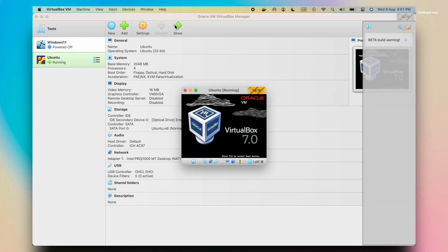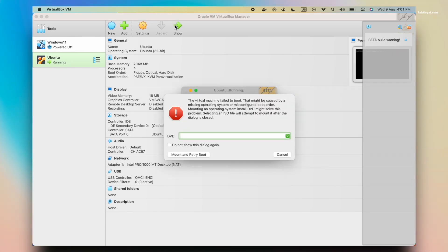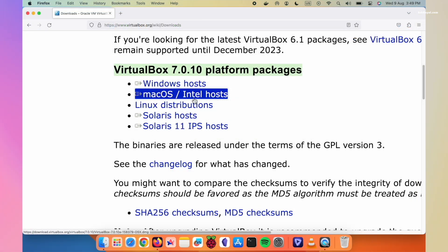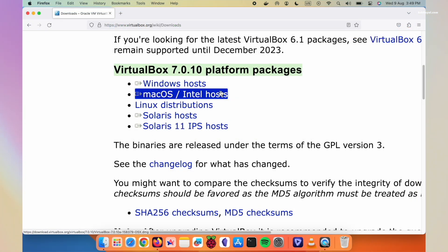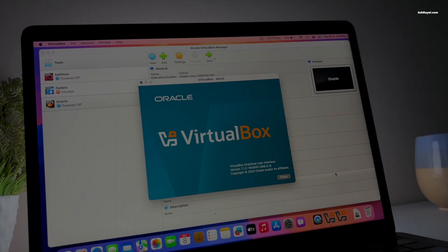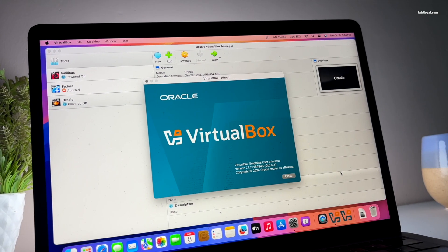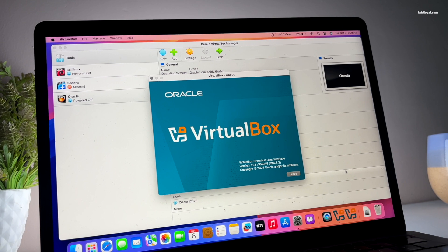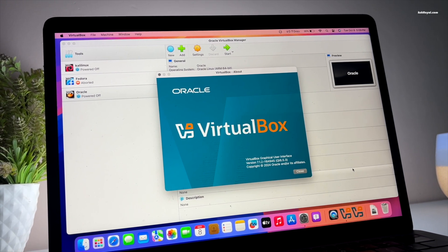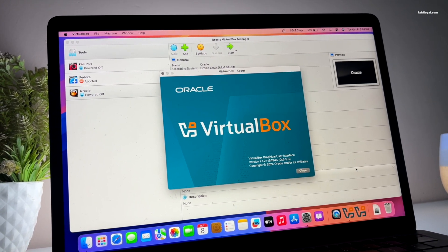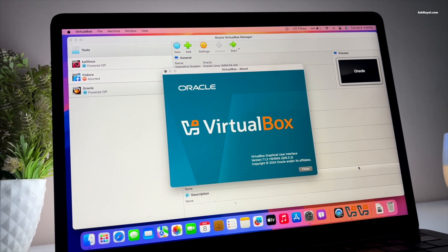VirtualBox has not received any updates since the release of the developer build. Oracle has finally released VirtualBox 7.1.2 which brings full support for Apple Silicon Macs.